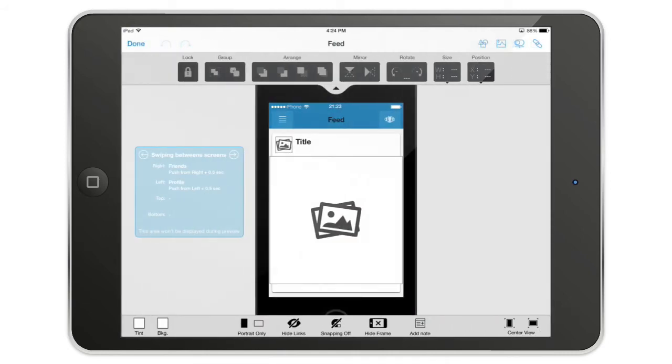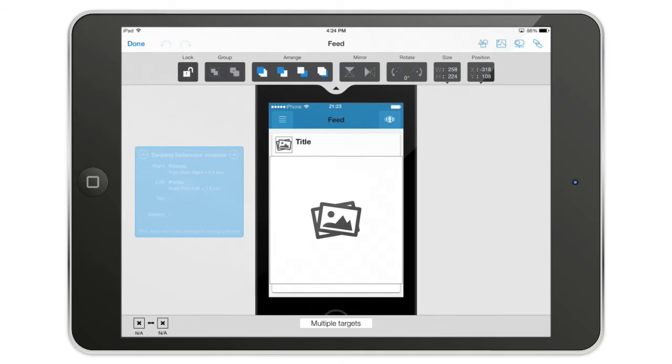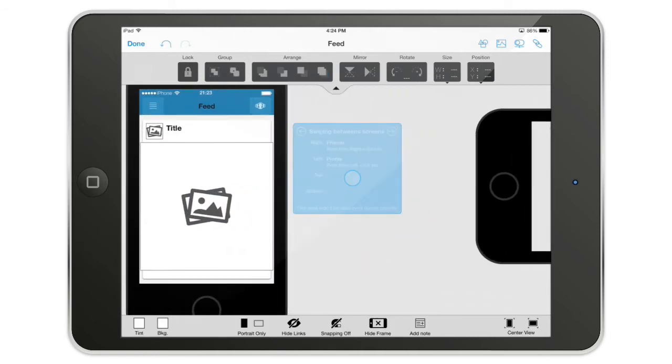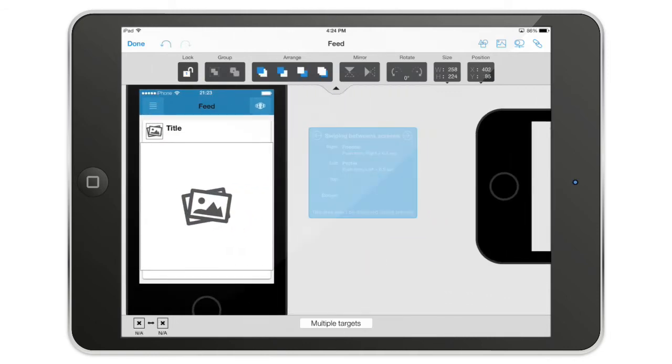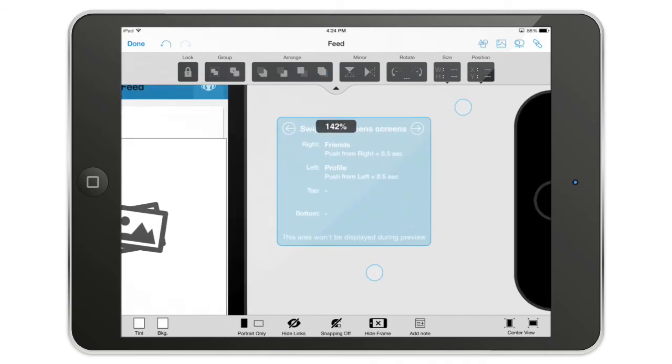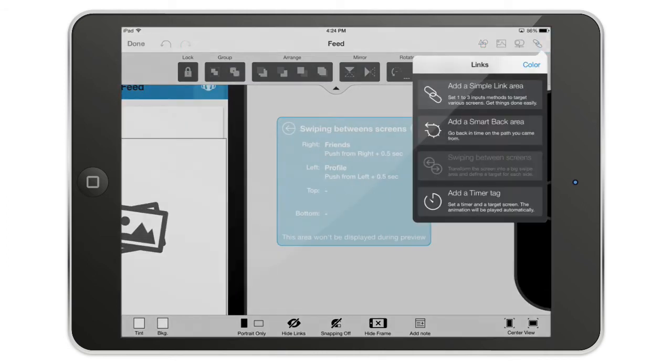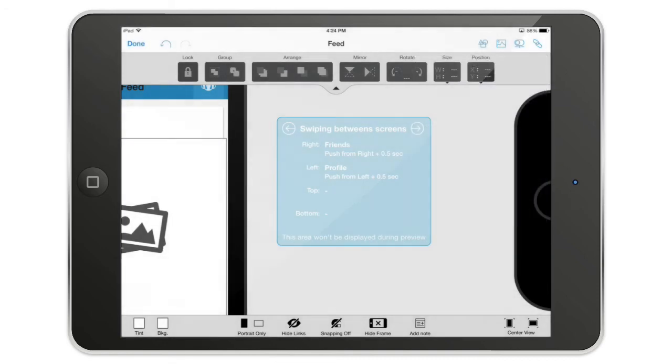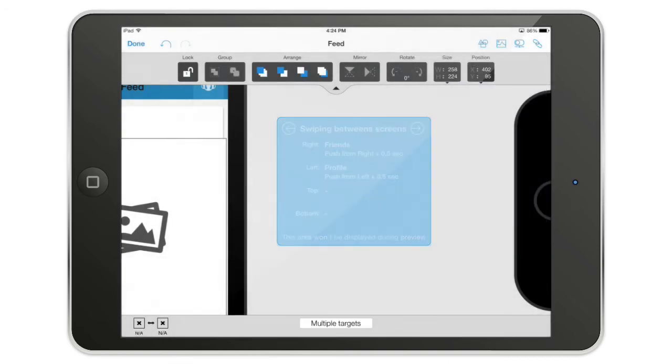So this is a new kind of link and this is here the swiping between screens. You can find it in the upper right corner. And as you can see, it has been grayed out because you can use it only once per screen. So once you've put it here.